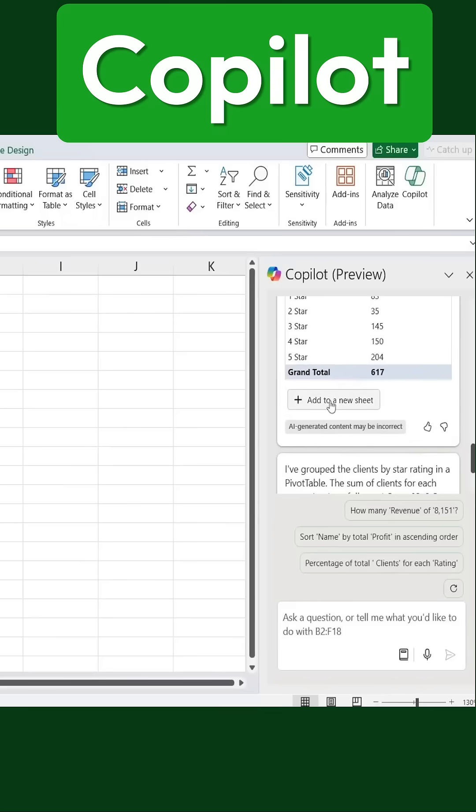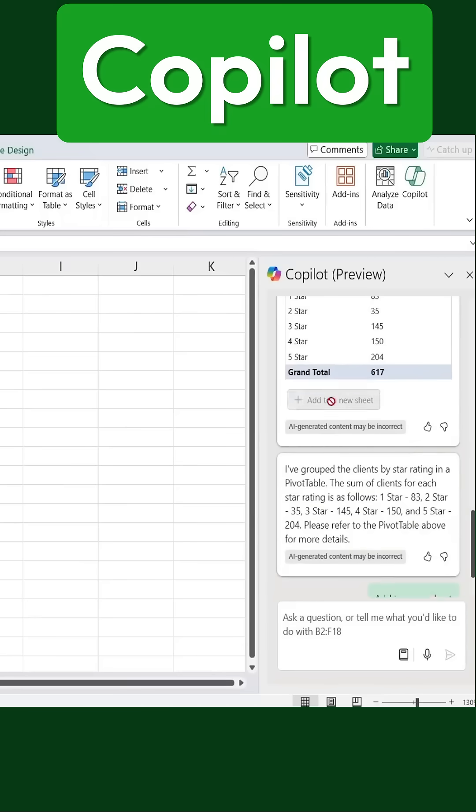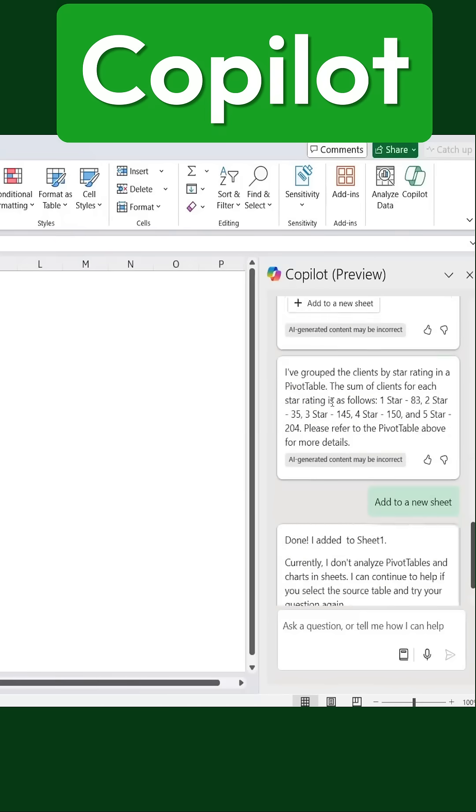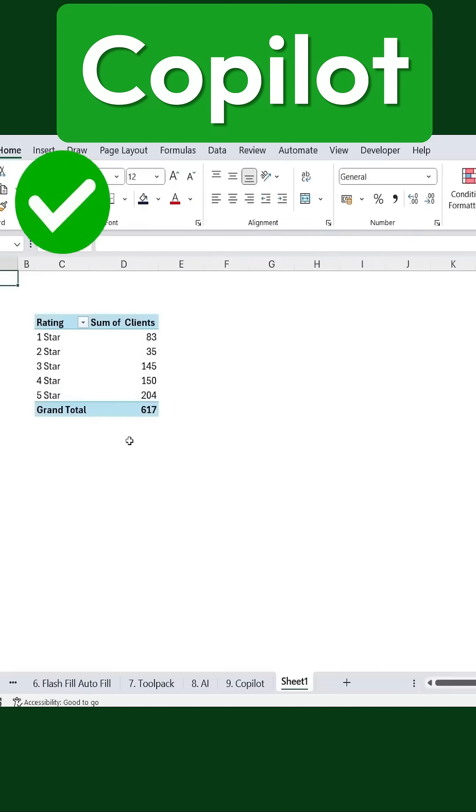From here, I can even choose to add this pivot table to a new sheet, making it easier to analyze the data. With Copilot,